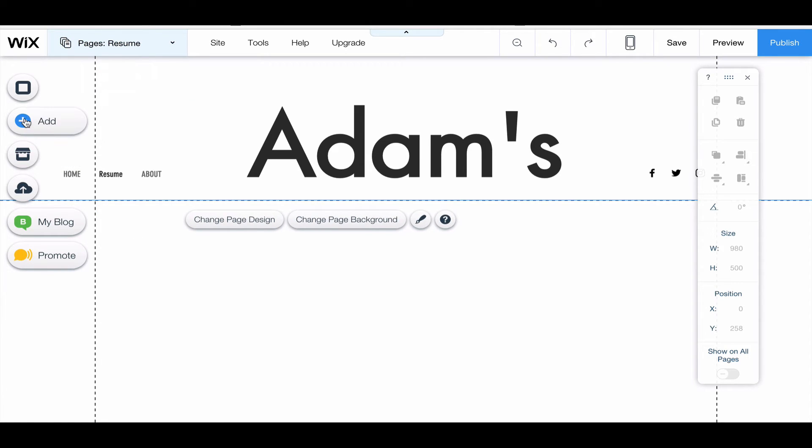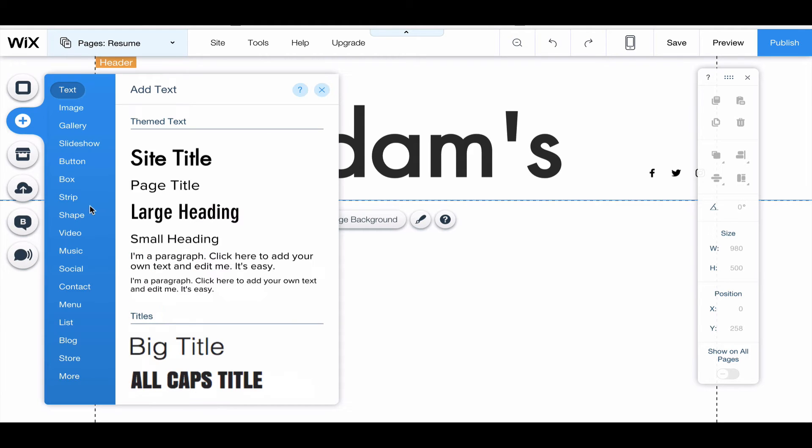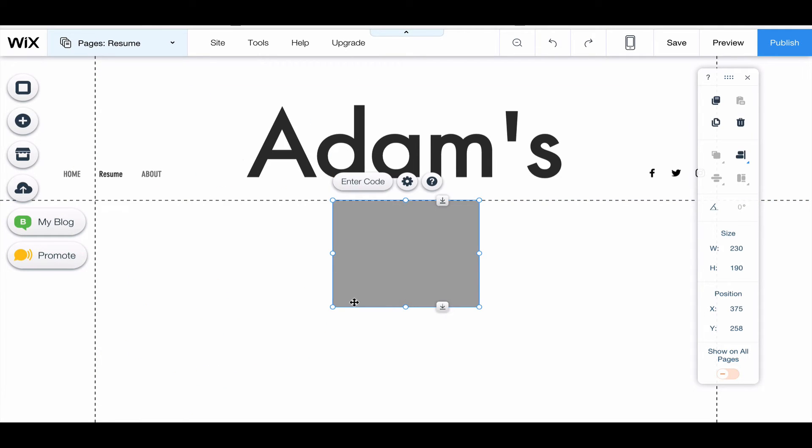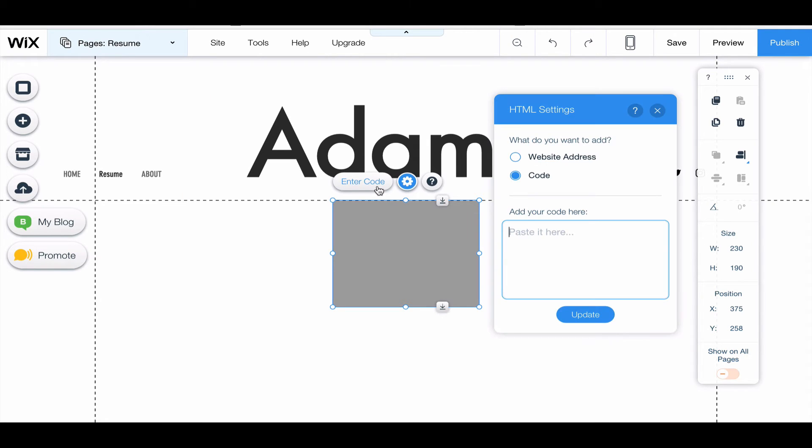I'm going to click the plus button, which is the add button, and I'm going to click more and HTML code. So when I click on that, it puts a box on my page. I'm going to click enter code.